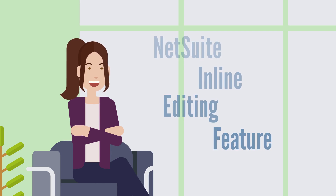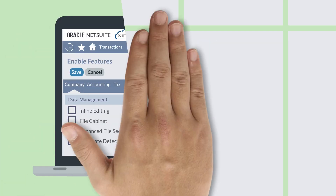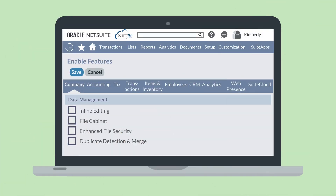Let's take a look at this feature and how it works. To use inline editing, first you need to turn on the inline editing feature, which you can do under the company sub-tab of Enable Features. When this feature is turned on, then you can edit certain fields on record lists.